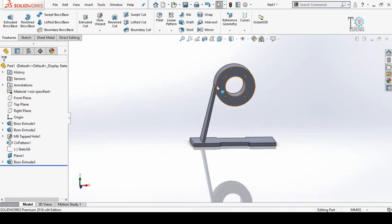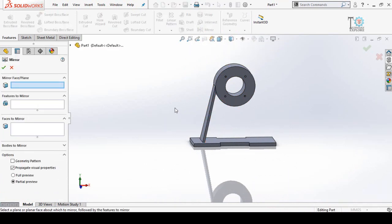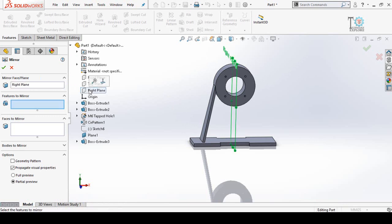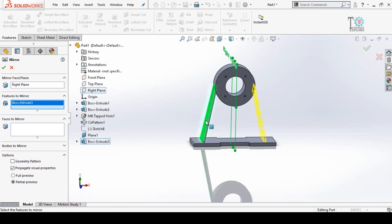Now I am going to mirror this part to the other side. Click on the Mirror command, click on the Mirror Face or Plane box, drop down the menu, and select Right Plane. For Features to Mirror, select this part and press OK.